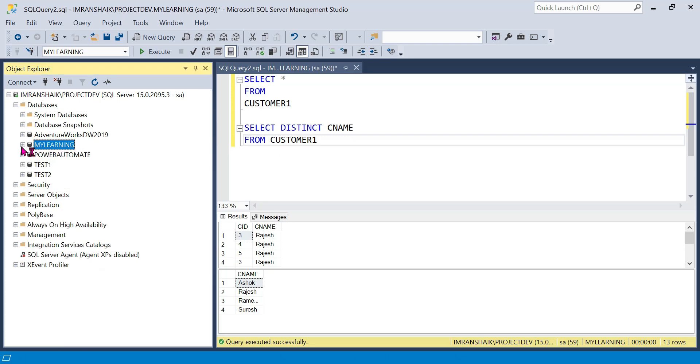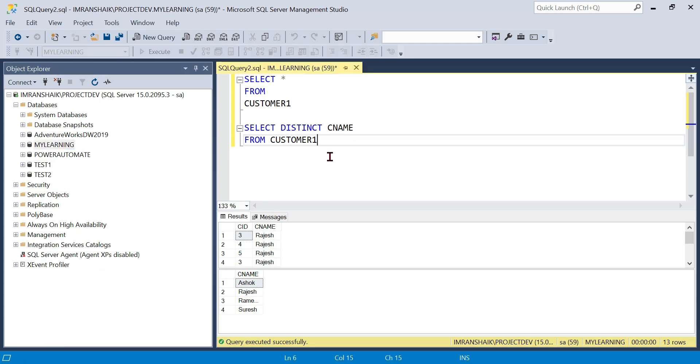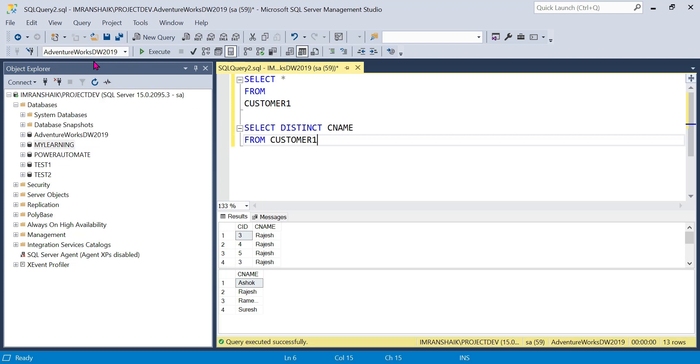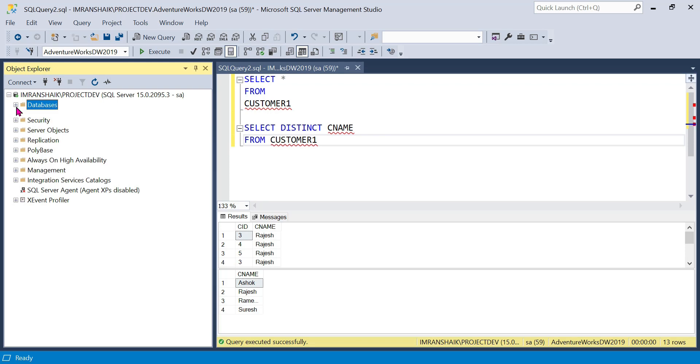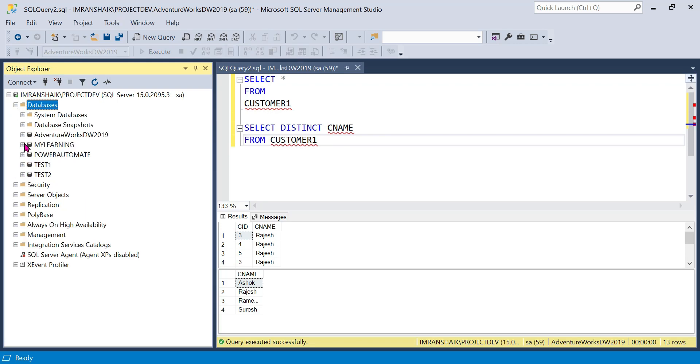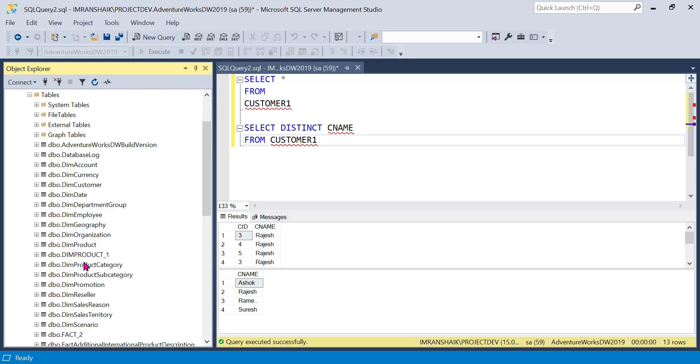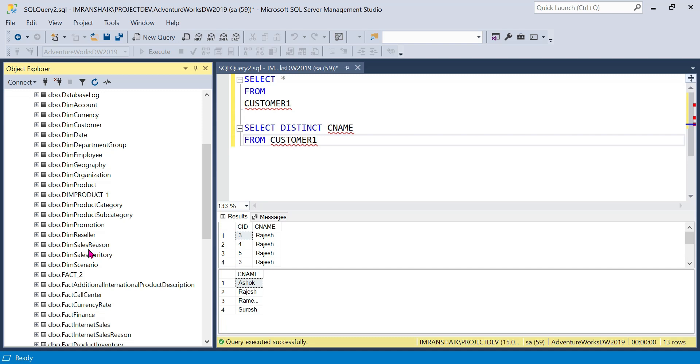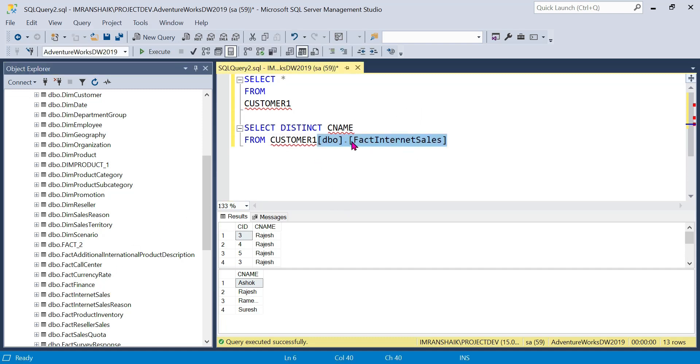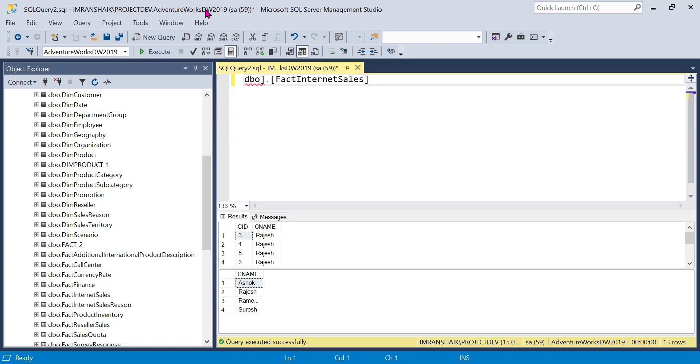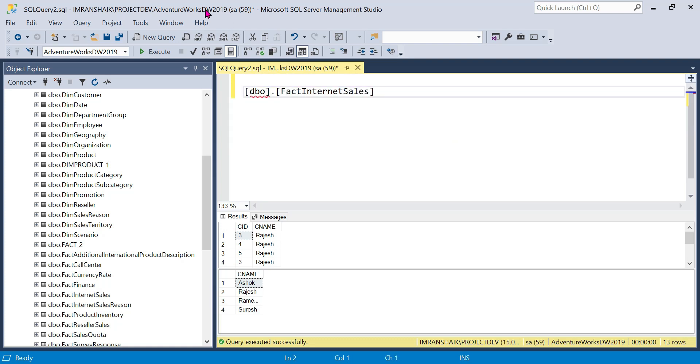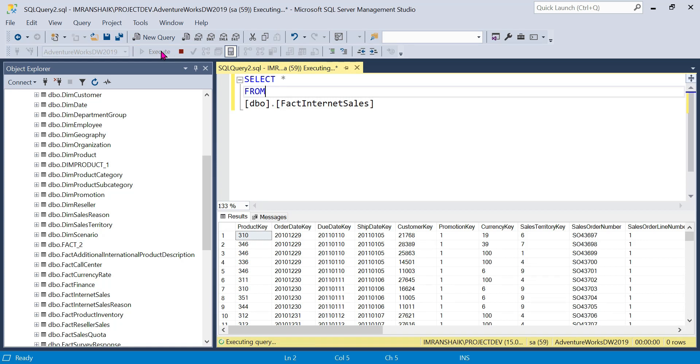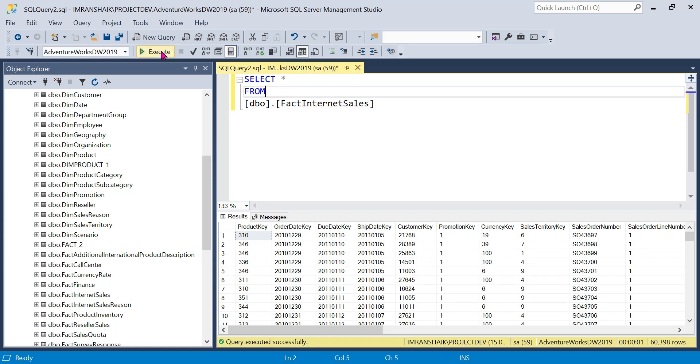Let's go to Adventure Data Works. The Adventure Works database table, fact internet sales. Select star from, the execution shows 60,395 records, we have duplicates in these 60,395 records.